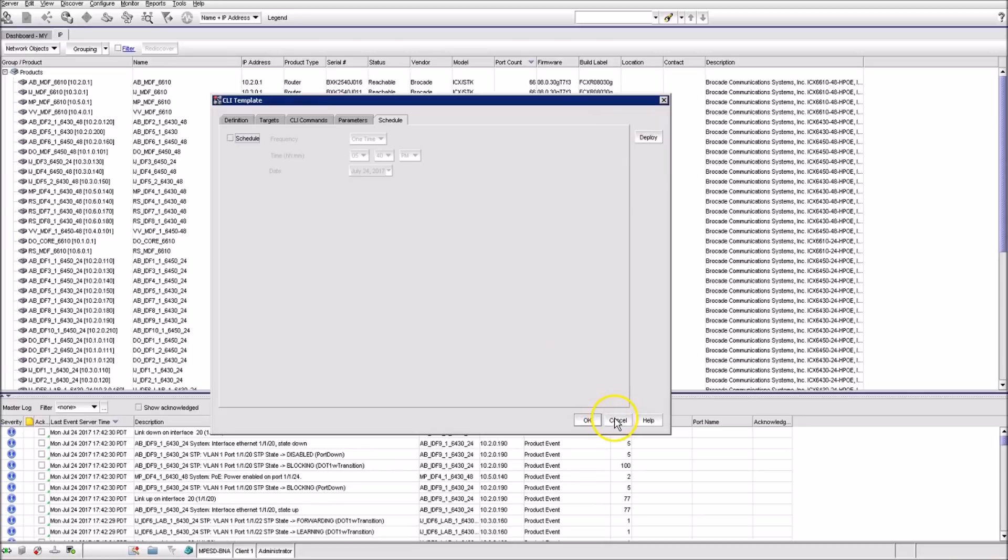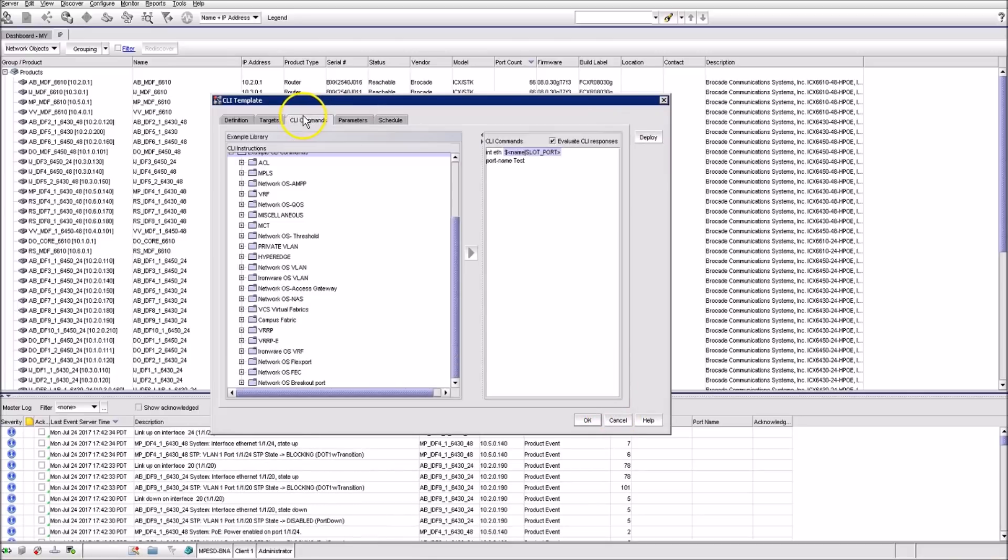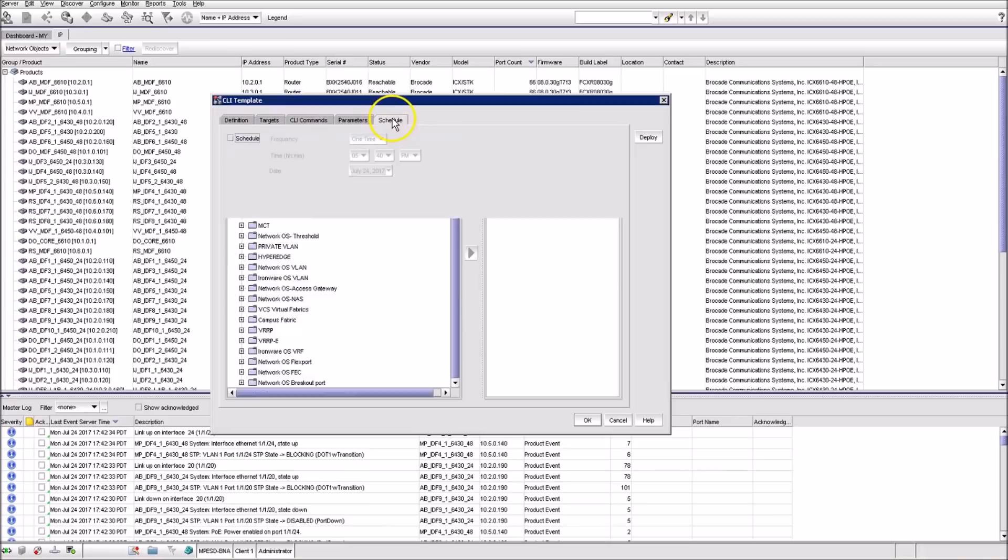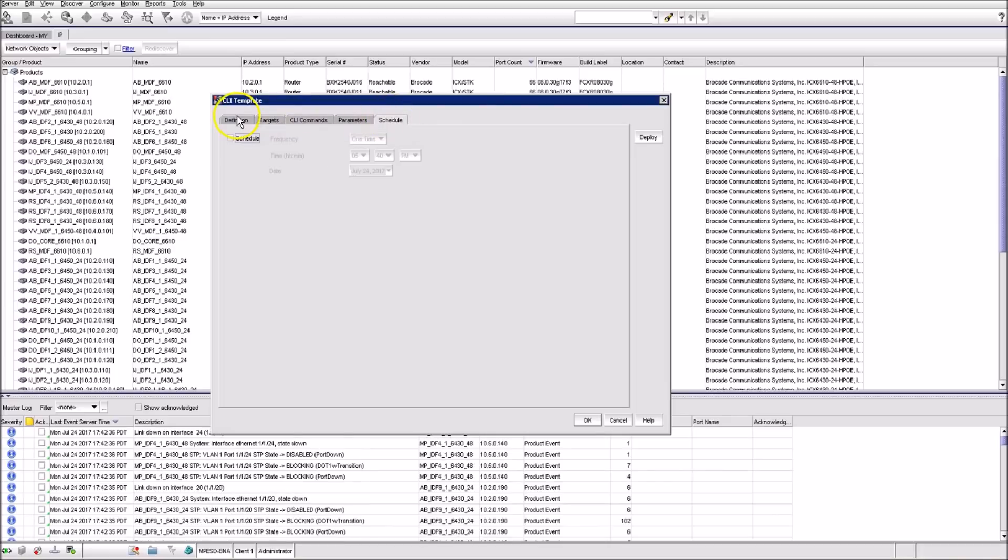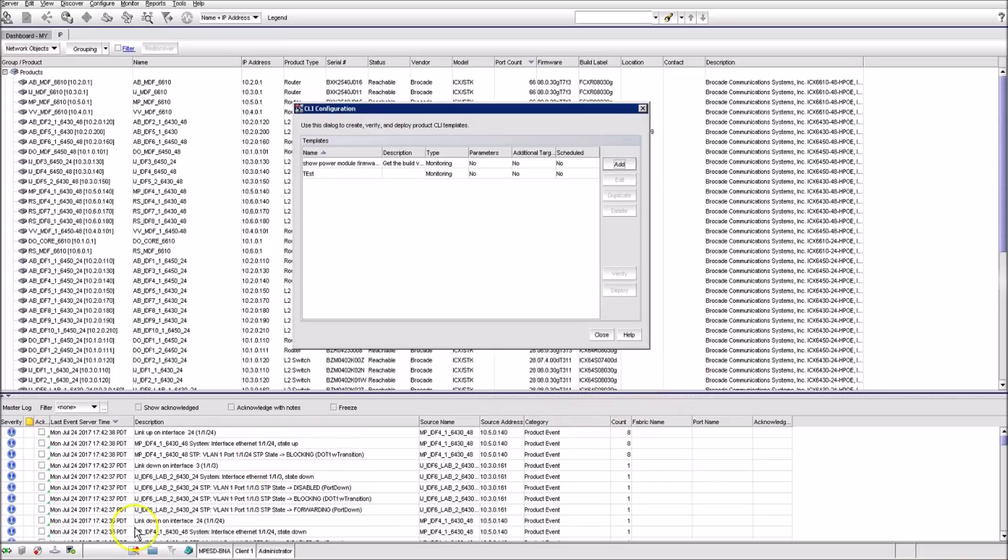Also, when you have Evaluate CLI Responses marked, it'll notify when the switch does not accept the command because of whatever reason. Thanks for watching.